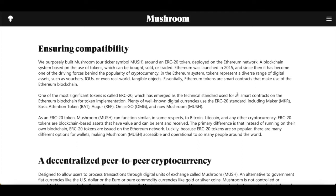One of the most significant tokens is called ERC20, which has emerged as the technical standard used for all smart contracts on Ethereum for token implementation. Plenty of well-known digital currencies use the ERC20 token standard, including Maker and Basic Attention Token. As an ERC20 token, Mushroom has a function similar in some respects to Bitcoin, Litecoin, and other cryptocurrencies. ERC20 tokens are blockchain-based assets that have value and can be sent and received. Instead of running on their own blockchain, they are issued on the Ethereum network. Because ERC20 tokens are so popular, there are many wallet options, making Mushroom accessible to many more people around the world.